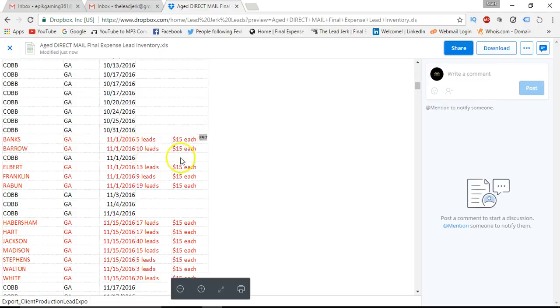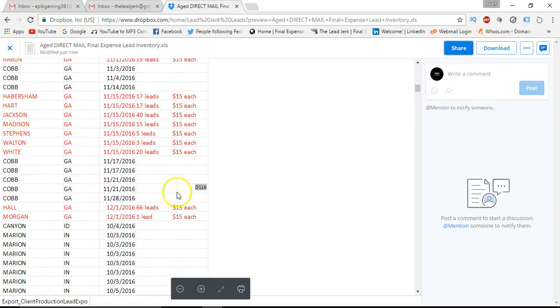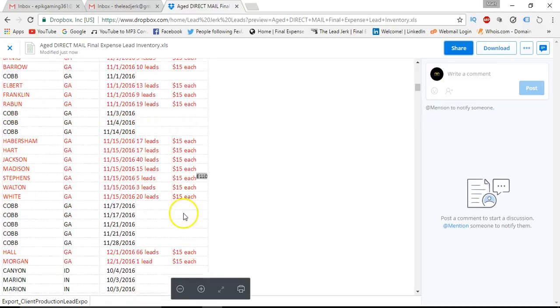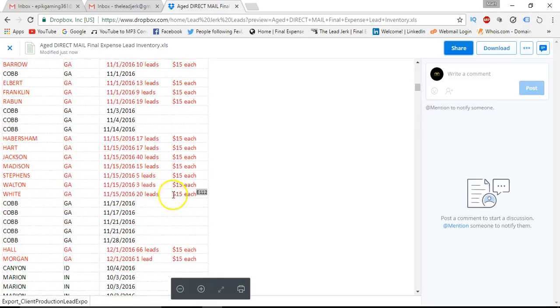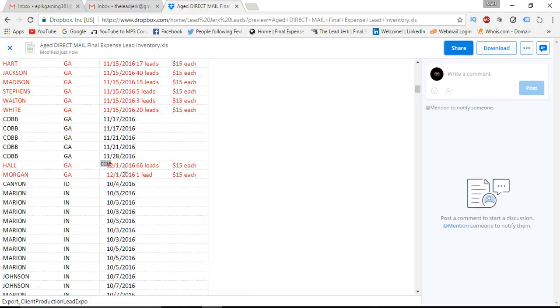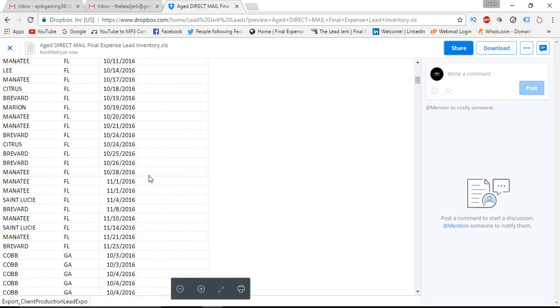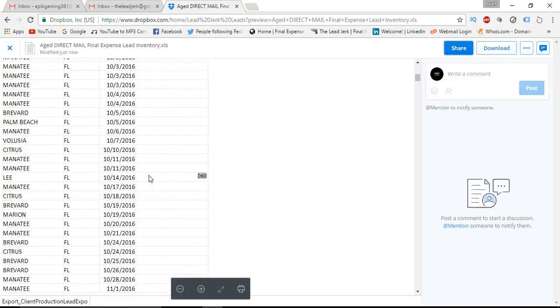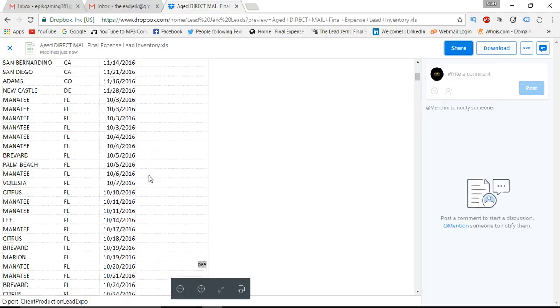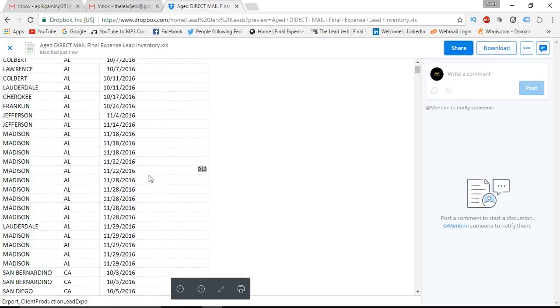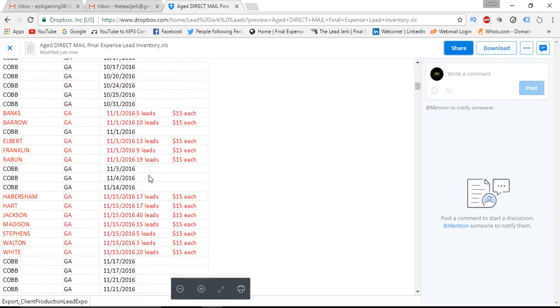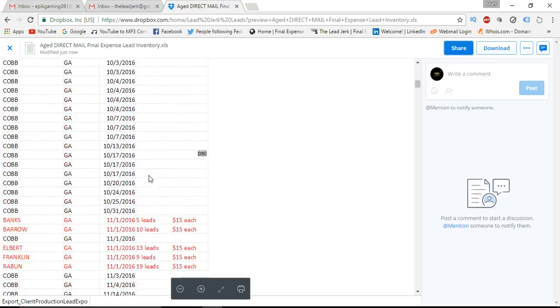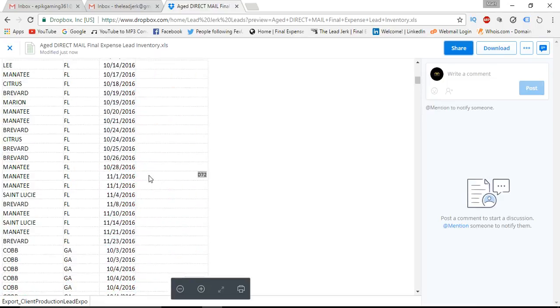These are 15 bucks a piece. All these highlighted in red are $15 each. We want to get those cleared out, and then you see some of them are as fresh as December 1st. So these are all fresh leads. None of them are older than October 1st. The other ones throughout the country, other than these ones that are highlighted for Georgia in red, are all right at $30 a piece.